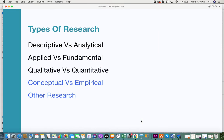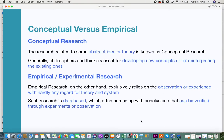In this video, apart from conceptual versus empirical, other research types we'll reference include descriptive versus analytical, applied versus fundamental, and qualitative versus quantitative. So let's get into conceptual research — this type of research is totally related to abstract ideas or theories.